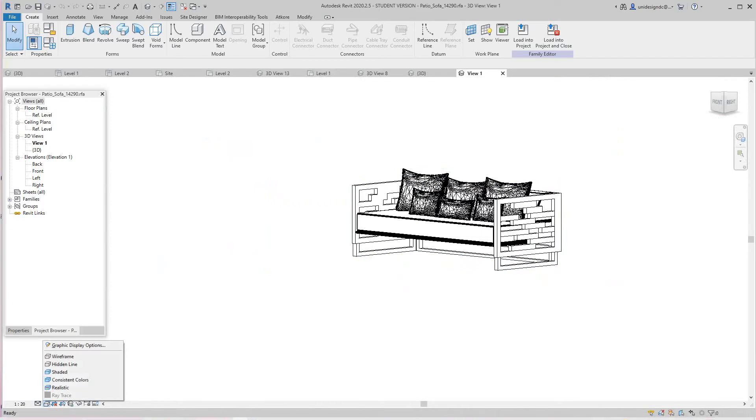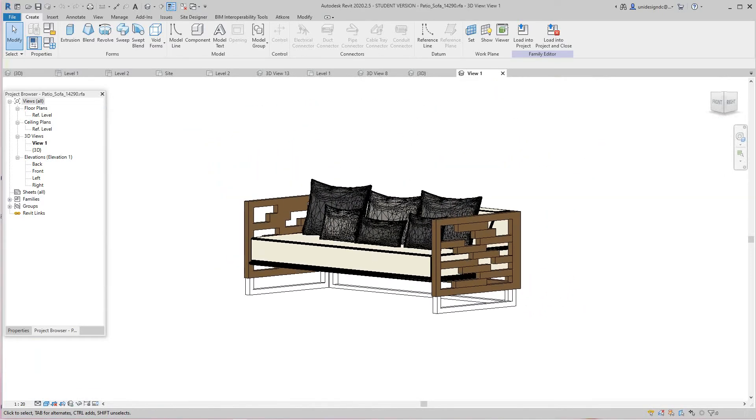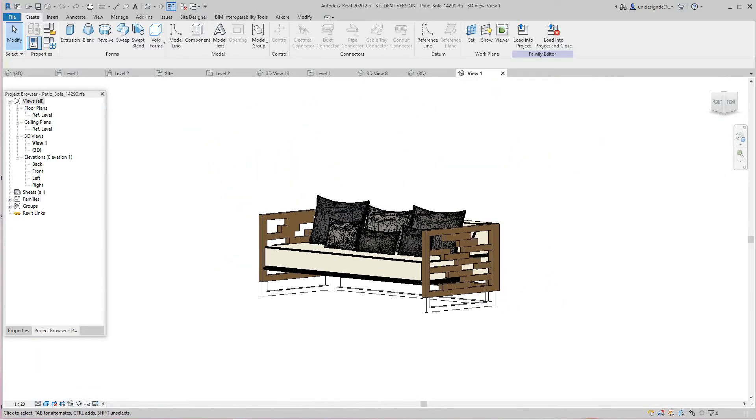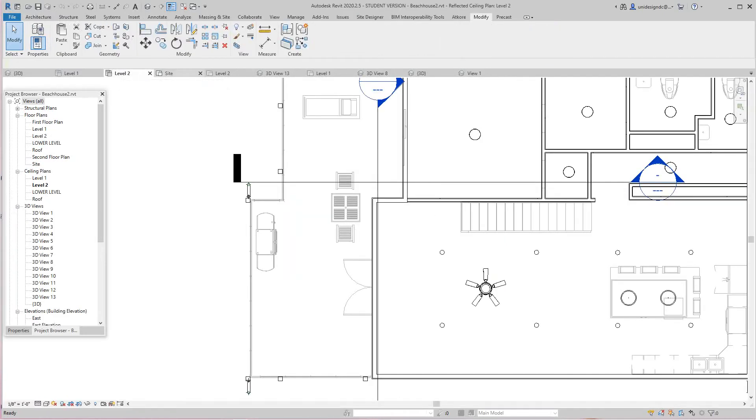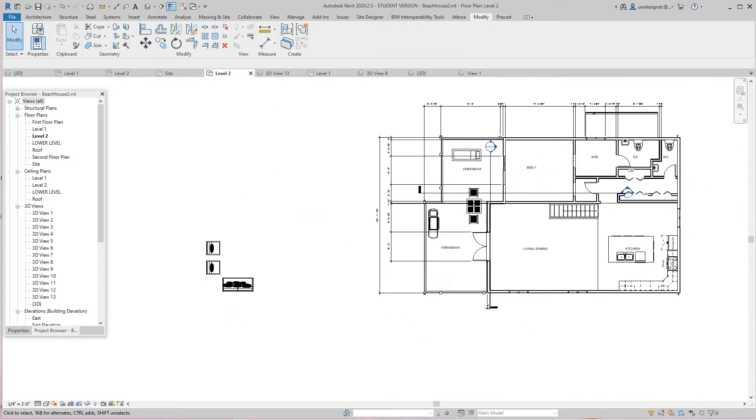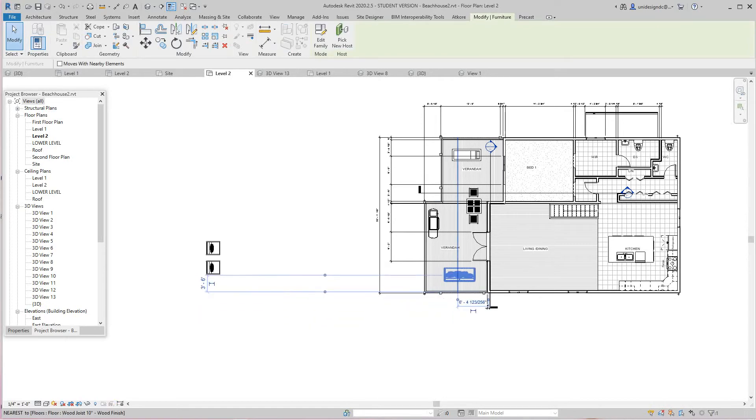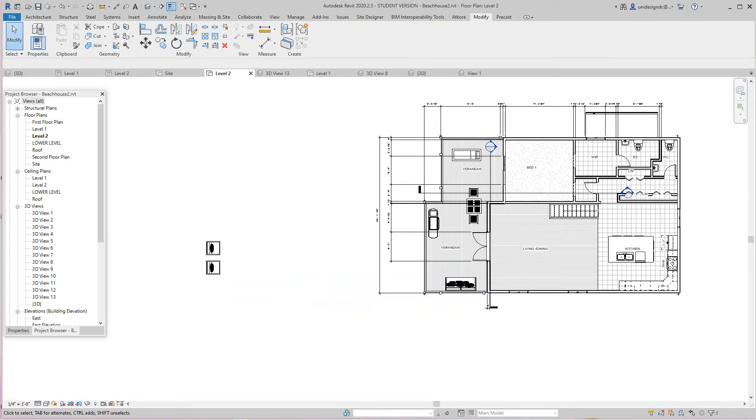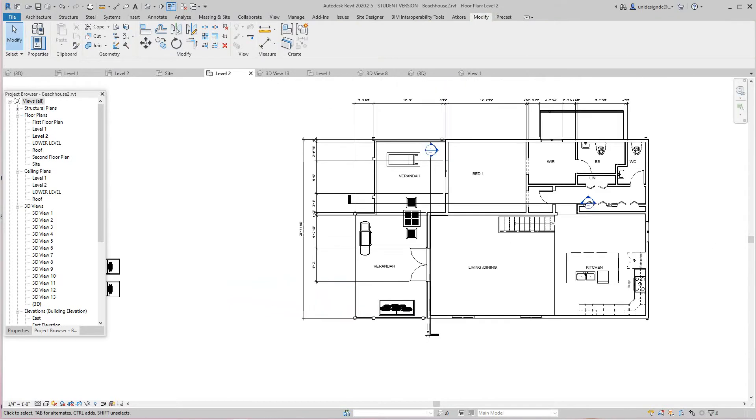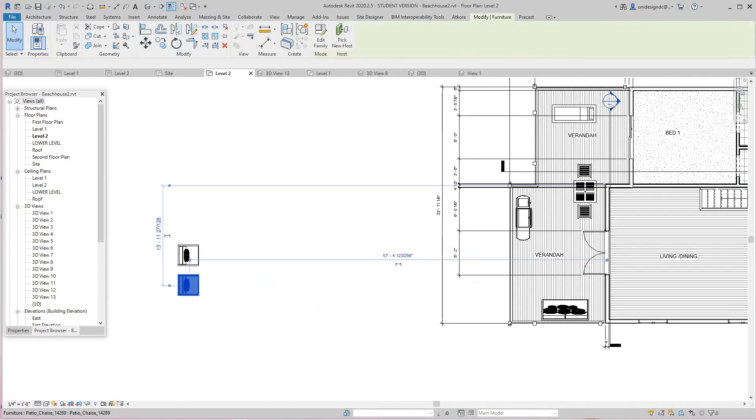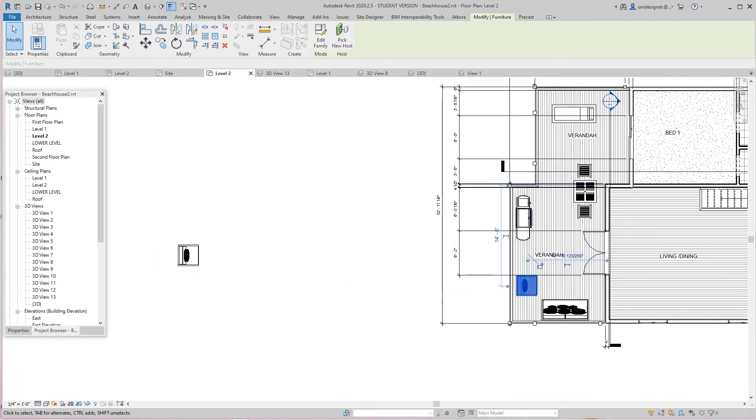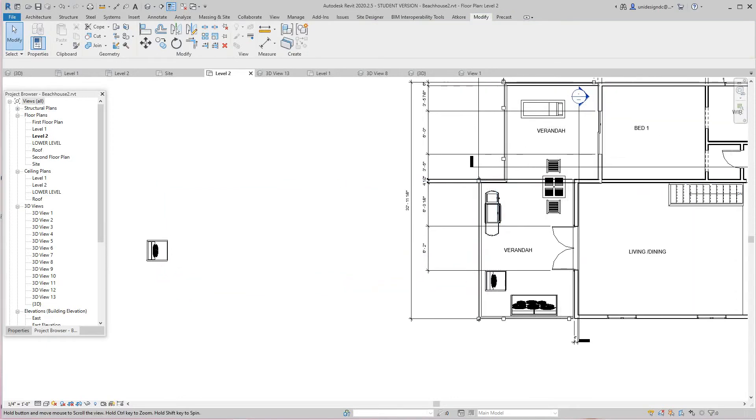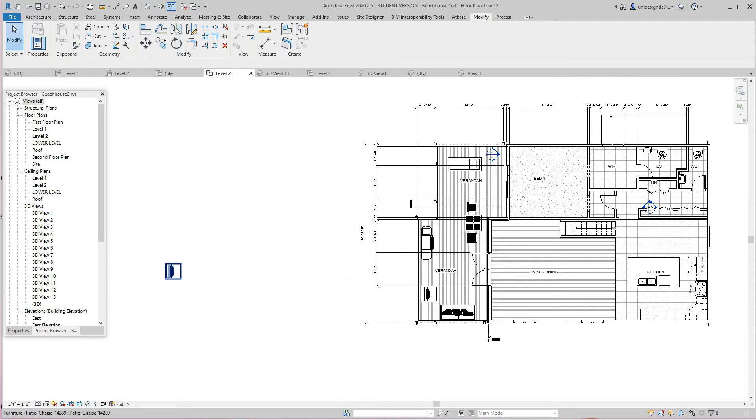This sofa has pillows and everything. This is really nice. I thought it has consistent colors. So that's our sofa that we're going to use on our veranda or our deck. Let's bring my sofa right about here.